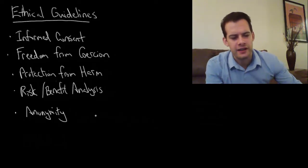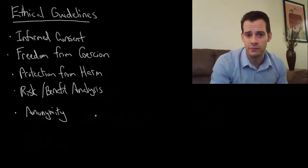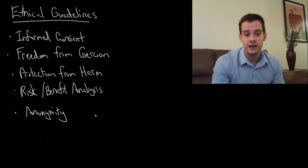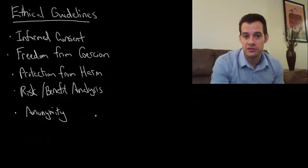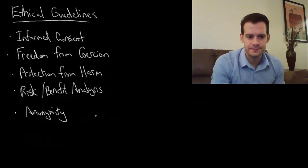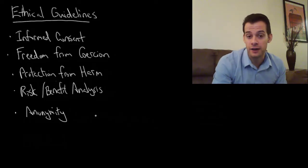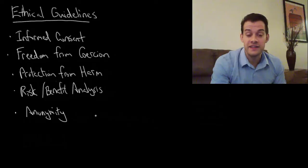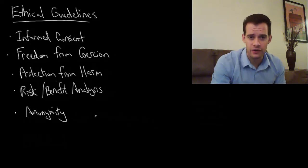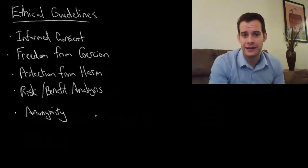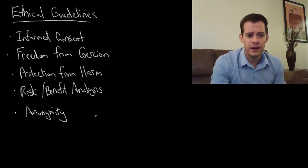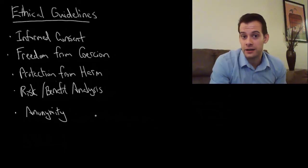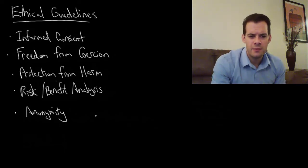The next point is that the data that we collect from participants should not be connected to their personal identity. So it should be anonymous. Now this is easy to do when we have something like a survey or people enter data on a computer. We can simply not collect their name and therefore the data will be anonymous.